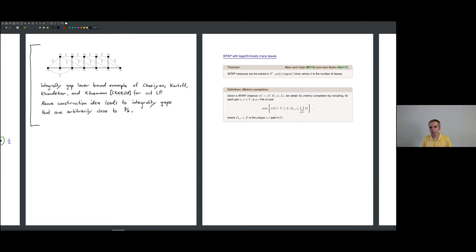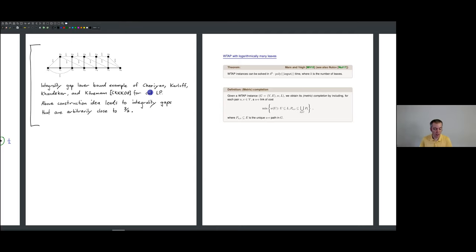Before we're ready to obtain a better-than-two approximation for TAP, we want to discuss a couple of special cases of TAP and also weighted TAP that we can solve efficiently. There's one more I'd like to cover — weighted TAP with logarithmically many leaves. Also, I added last time an example of the integrality gap of 1.5 for the cut LP with the corresponding reference. If you're interested in LP-based procedures, I highly recommend thinking about that example.